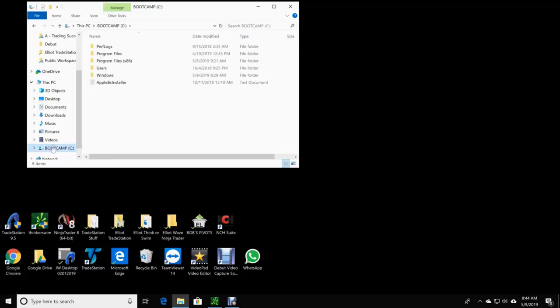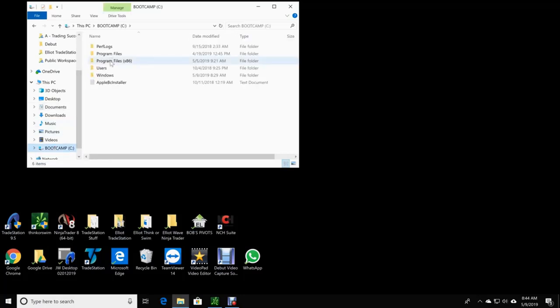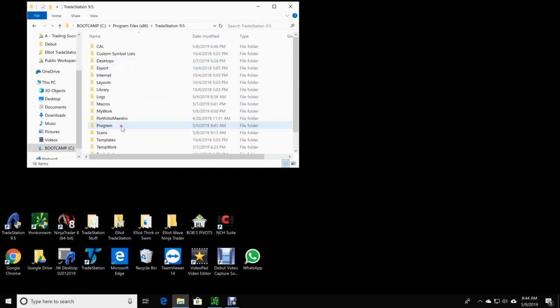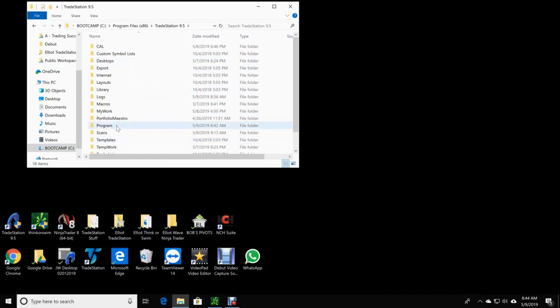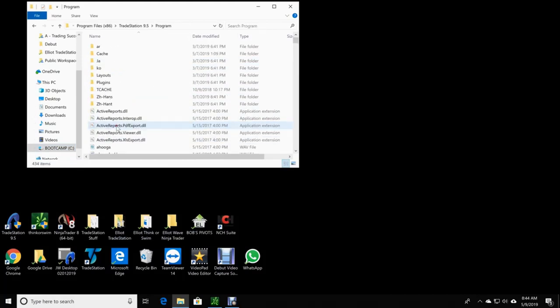Click your C drive, Program Files 86, go down to TradeStation 9.5. Then you go to Program, and there's your cache.